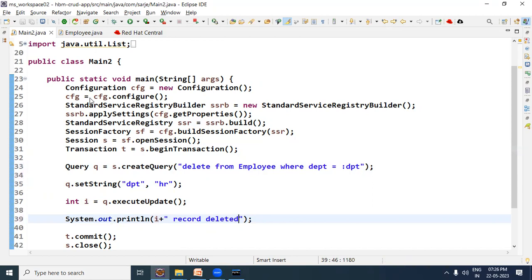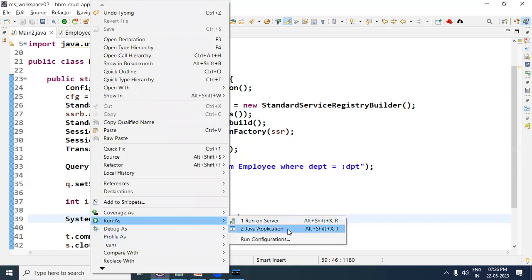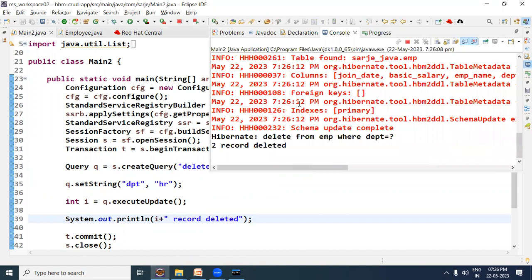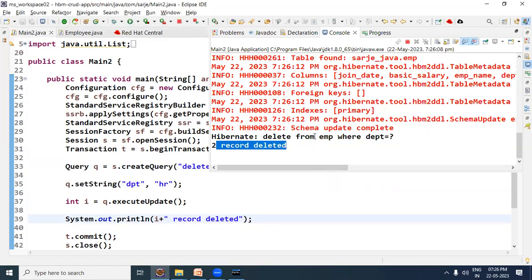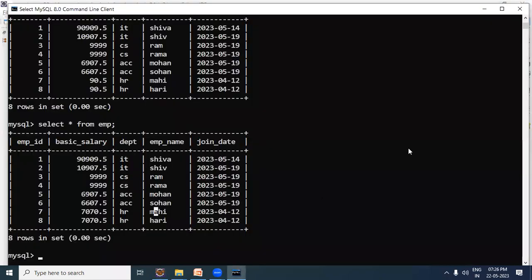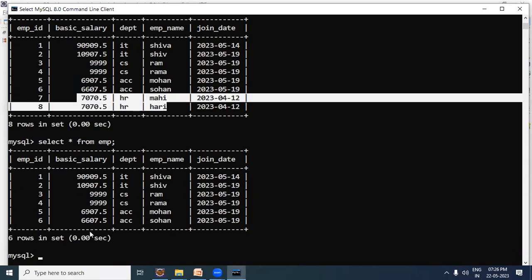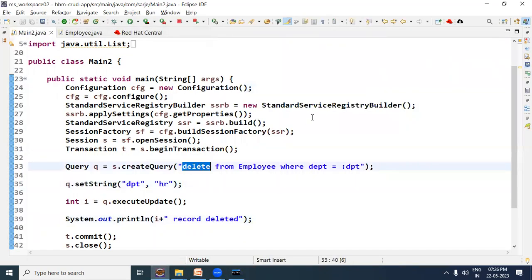Let us test it now. The delete query runs and it shows 'two records deleted'. Let us verify in the database — running 'select * from' the table, we can see that the rows where the department was 'hr' (records 7 and 8) have been deleted. So this is how to write the delete query in HQL. Thanks for watching this video.